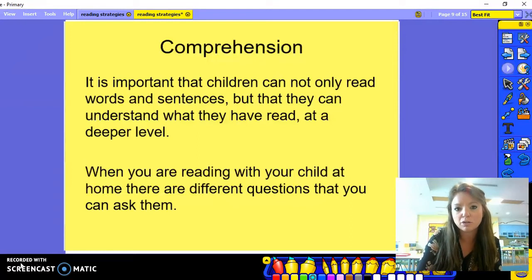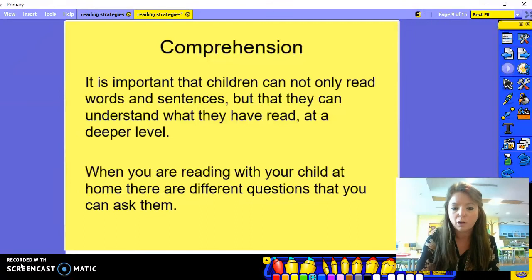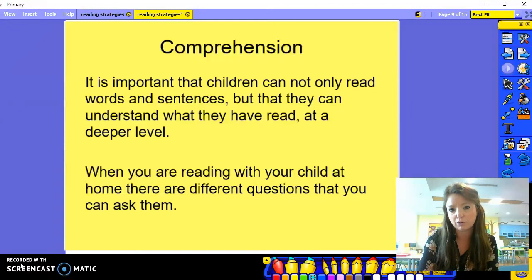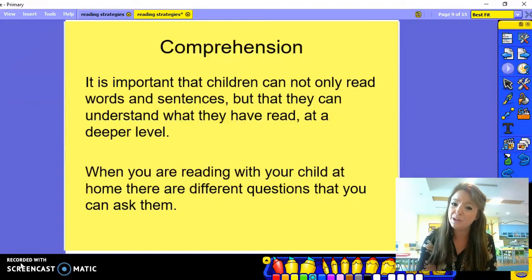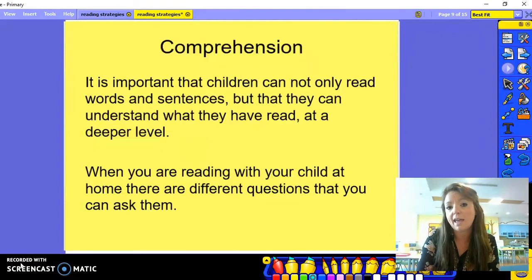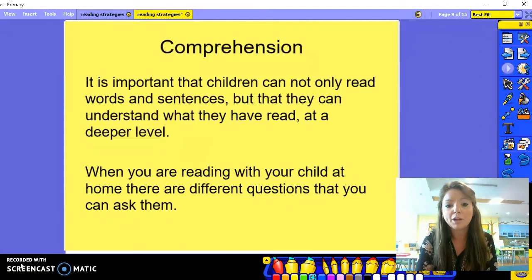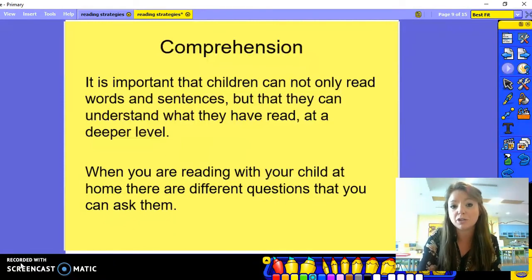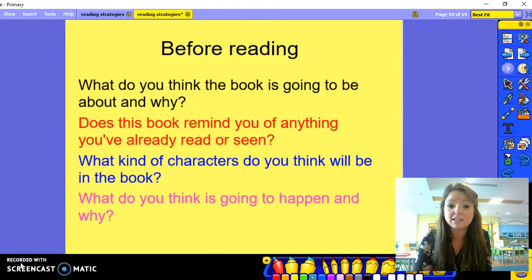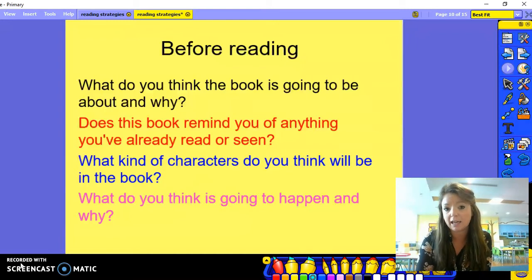Now we're going to move on and look at something called comprehension. Comprehension is about the understanding of the story — do they know what has happened, do they understand the characters and what they are doing? It's important that children can not only read words and sentences, but they can understand what's going on at a deeper level. When you're reading at home, there are different types of questions that you can ask, and you can even start developing comprehension skills before they've even started reading the book.